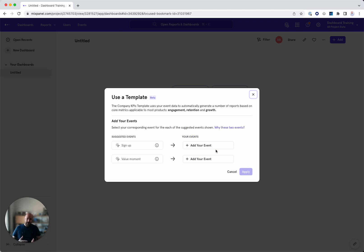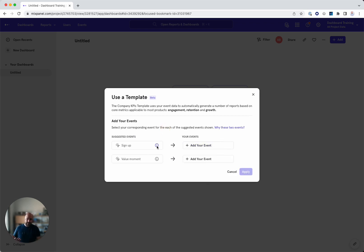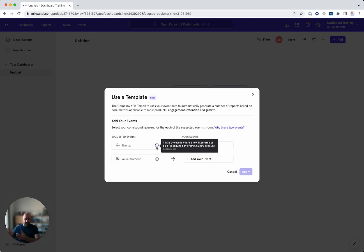We've seen that are relevant in engagement, retention, and growth. So you can simply choose your event, the signup event. You have some information about this event, what it is. Basically something free that you want to get the user to do.